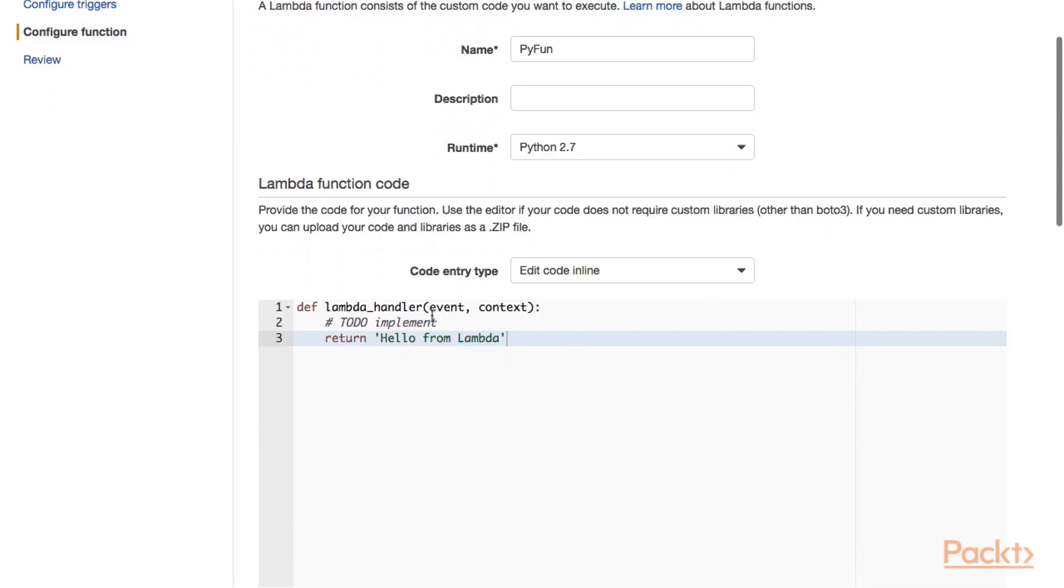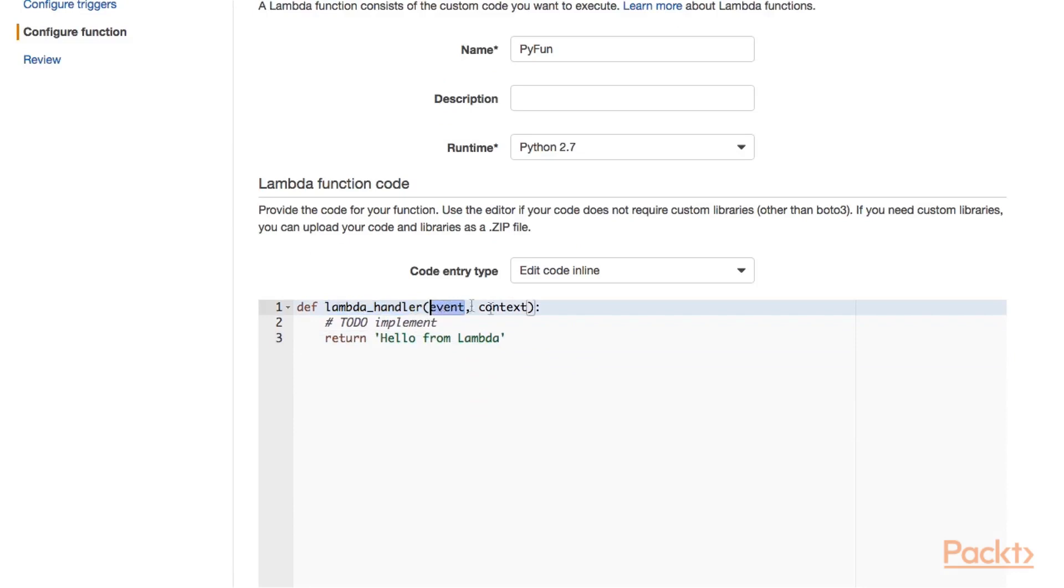Now you can see that the code here has changed. It's now Python code. We have a very simple Lambda function handler, which takes two arguments. An event that we invoke our Lambda function with and the context that gives us runtime information on our Lambda function.